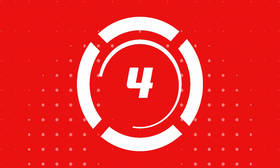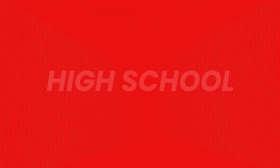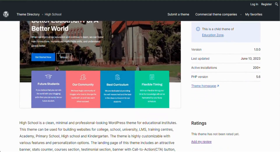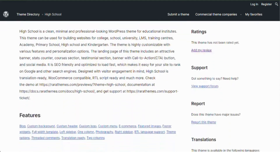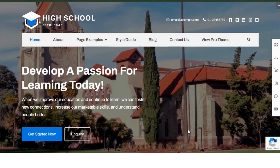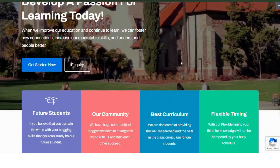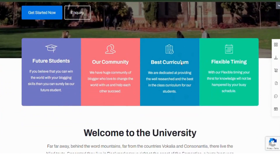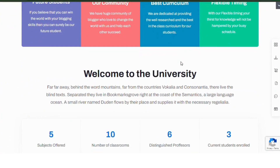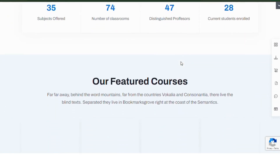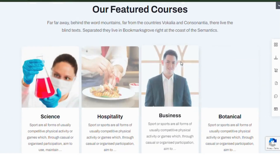Number 4: High School. High School is a clean, professional theme for educational institutes. It includes features like a banner, courses section and testimonials. The theme is SEO-friendly, fast-loading and fully customizable, making it ideal for schools, colleges and universities.